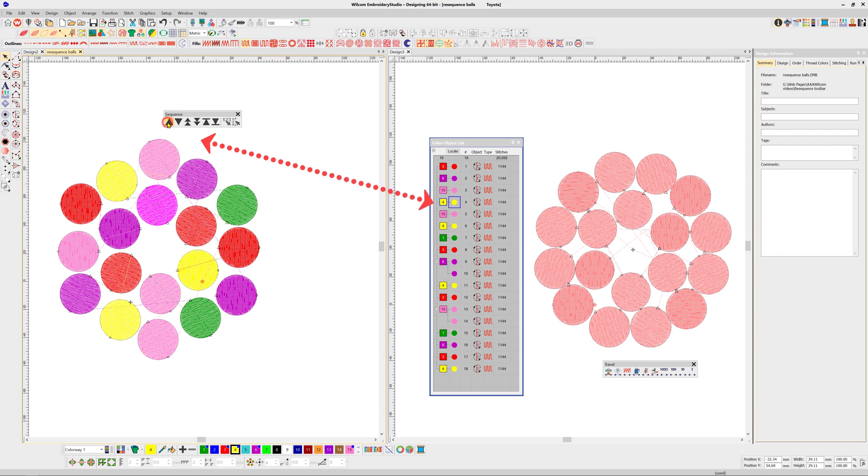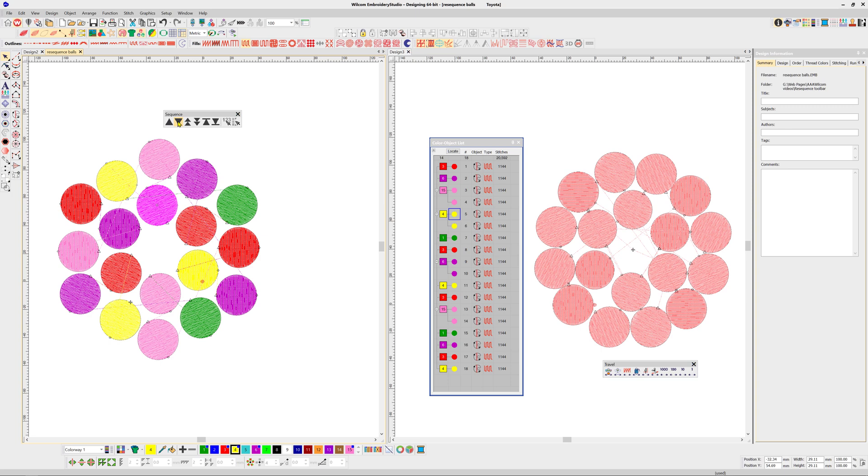1. To move an object backward or forward in the order. 2. To move the object backward or forward by color.